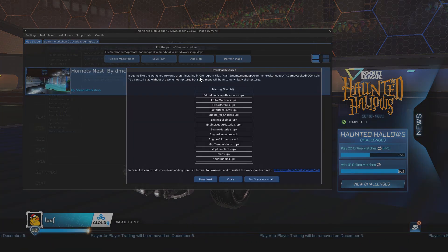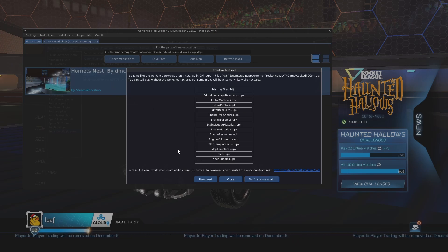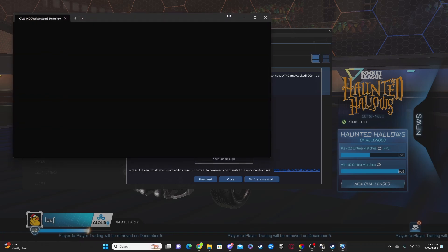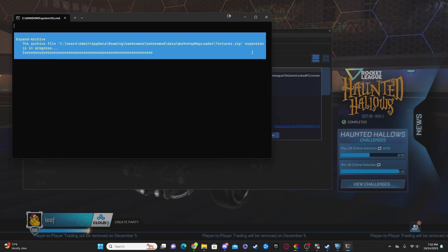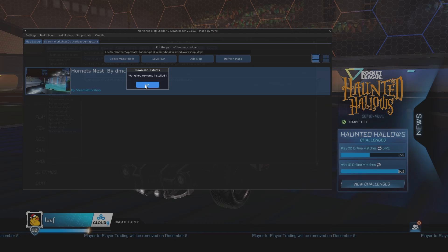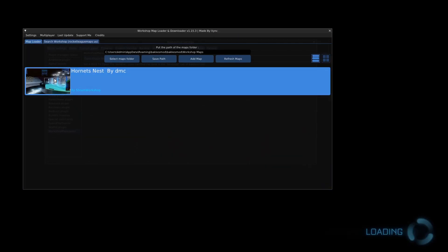Now after the map is done downloading, all you're going to want to do is go back to Map Loader, hit Refresh Maps, and you should have all of the maps that you have downloaded right here. Now it'll ask you to download some textures for the workshop map. I would go ahead and recommend this. I haven't actually tried this without the textures, so go ahead and download those. It'll tell you that the textures have been installed. Go ahead and click on okay.